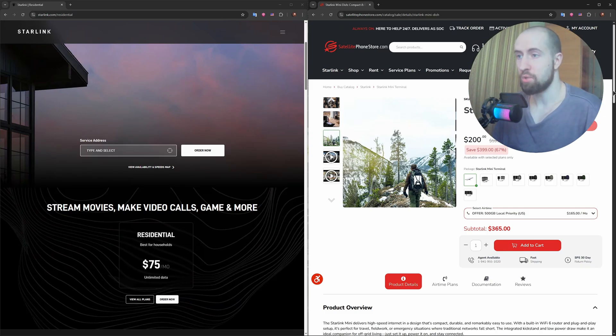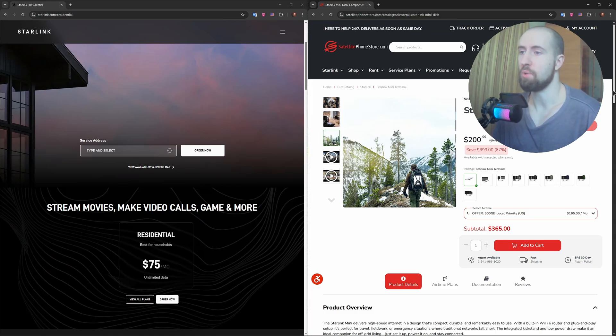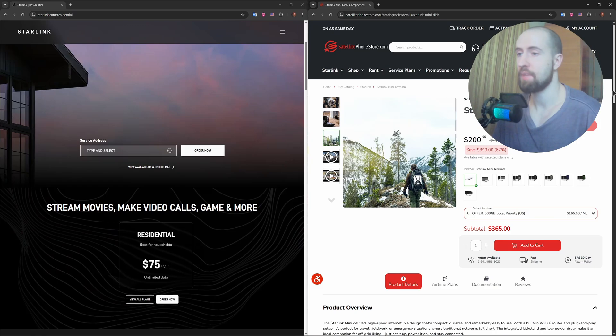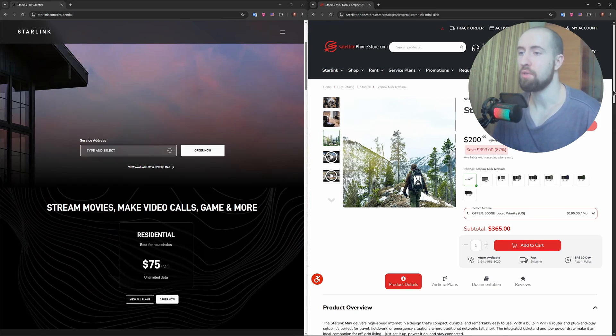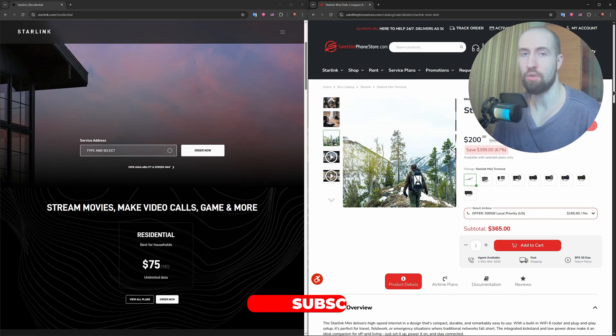Right, so which one should you get? Choose the Starlink Standard if you want the fastest speeds, a permanent setup, and wide coverage. Go for the Starlink Mini if you need a portable, low-power setup for travel or emergencies and don't mind being on their roam plan.